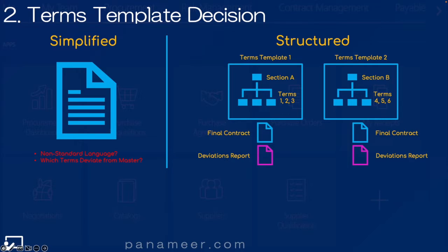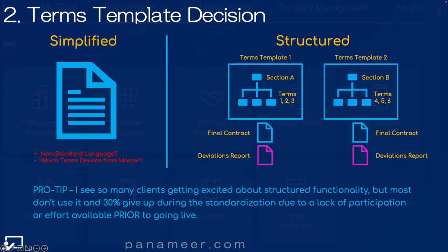The opposite is a structured template, where you have sections, clauses, and complexity — which brings full functionality: reporting clauses, deliverables, rules, expert functionality, and much more. That's great, but it comes at a cost. Pro tip: I've seen most clients get excited about this functionality, but they very rarely use all — or sometimes any — of it. About 30% of customers give up during the standardization process when they start looking at all the clauses and who owns them, and they end up going back to a simplified template. If you don't have a need for that complexity, don't deploy it — it just costs money. Click the link above to watch a video on how to standardize contract documents prior to conversion.